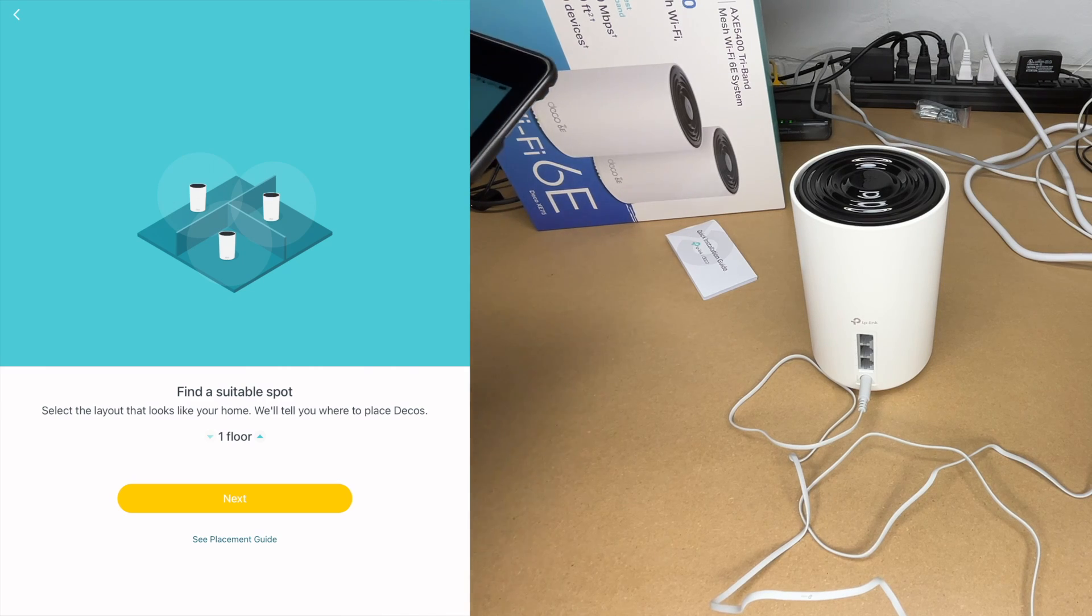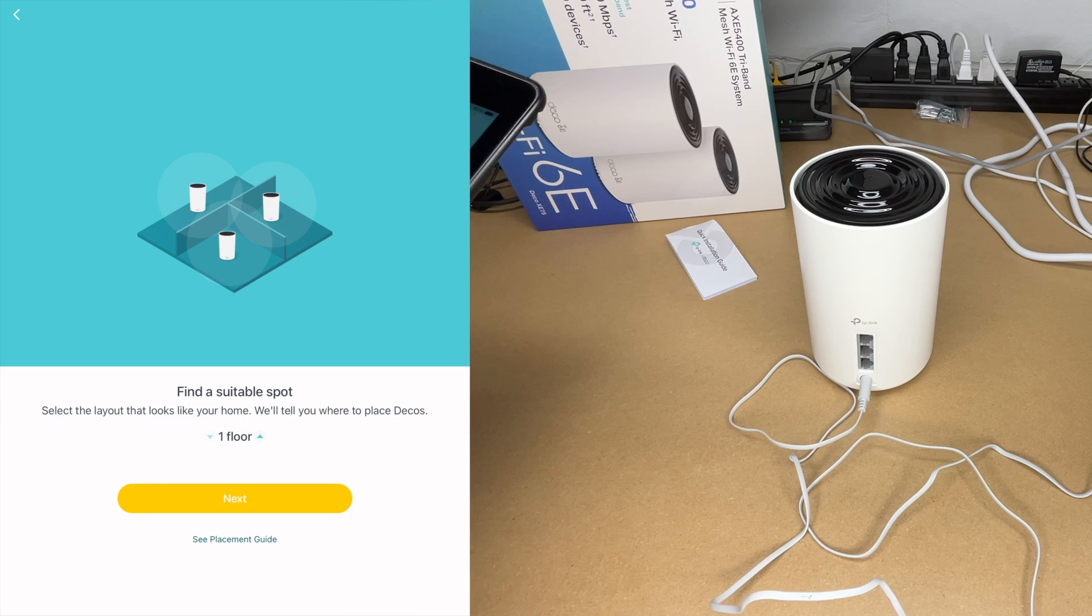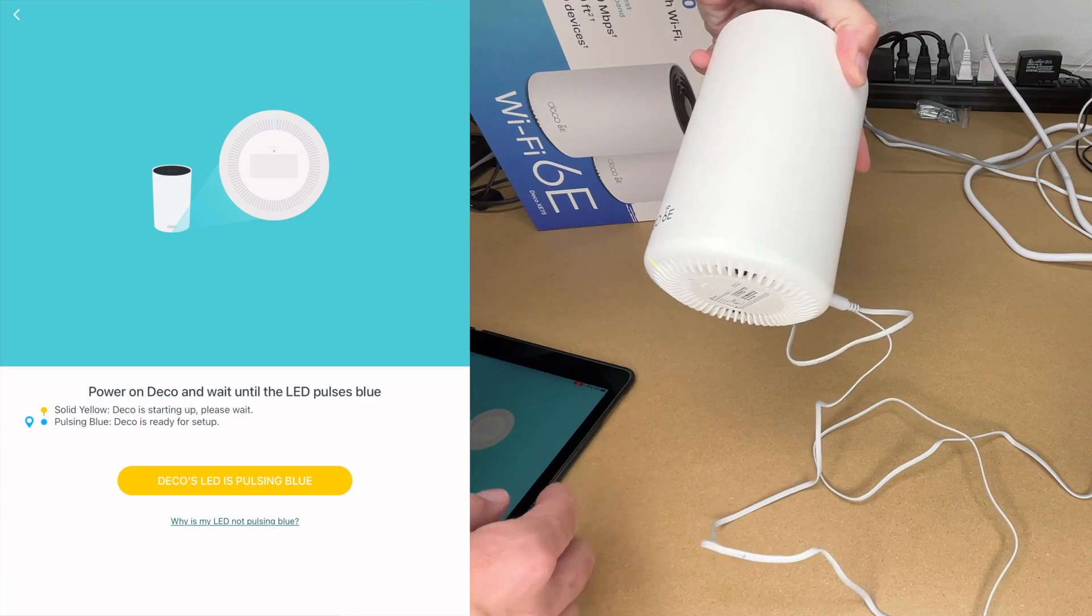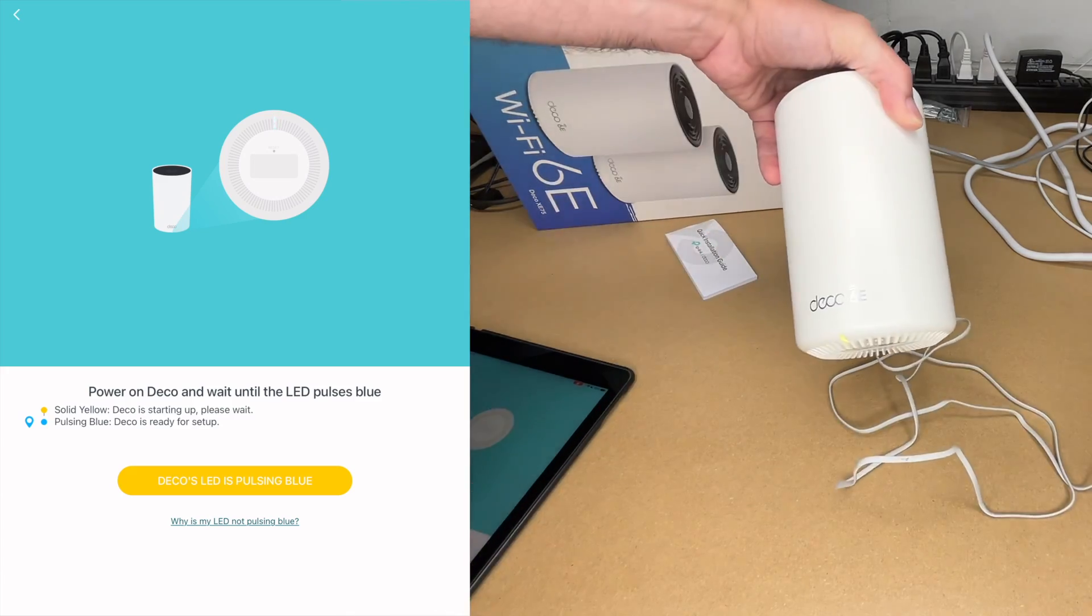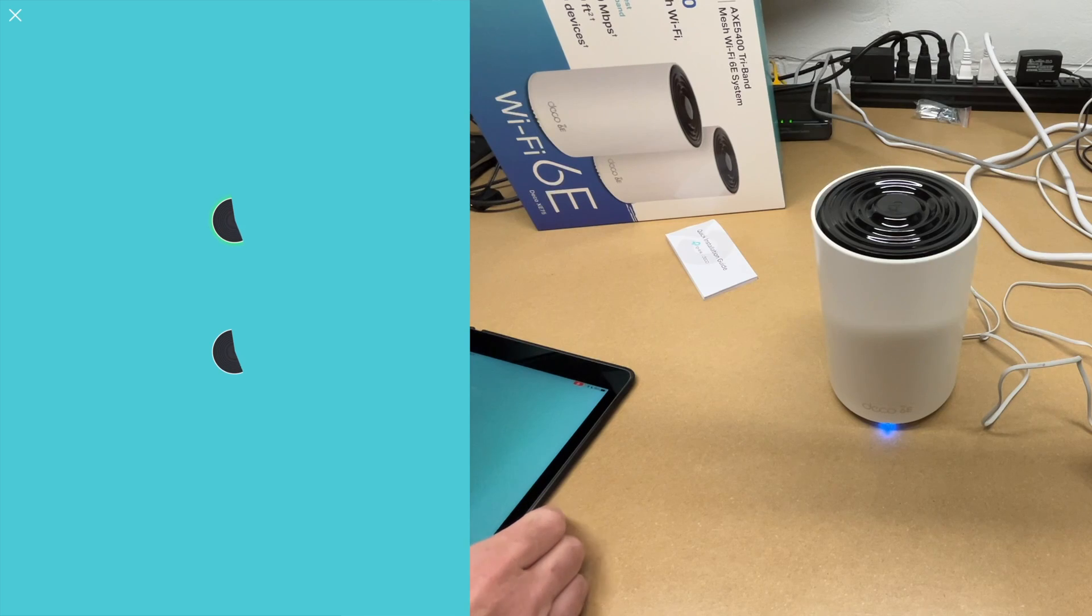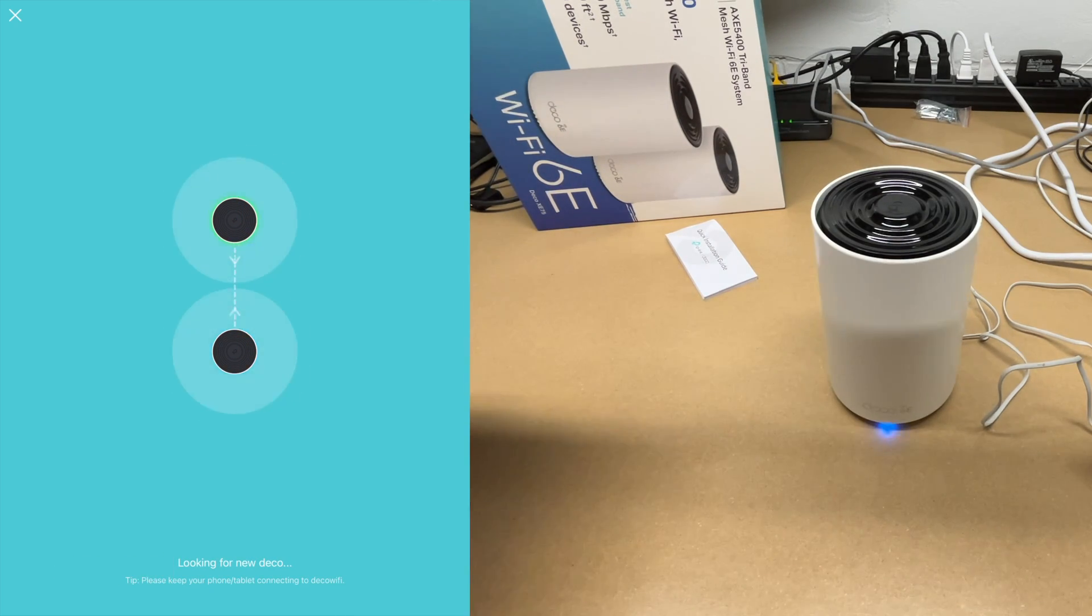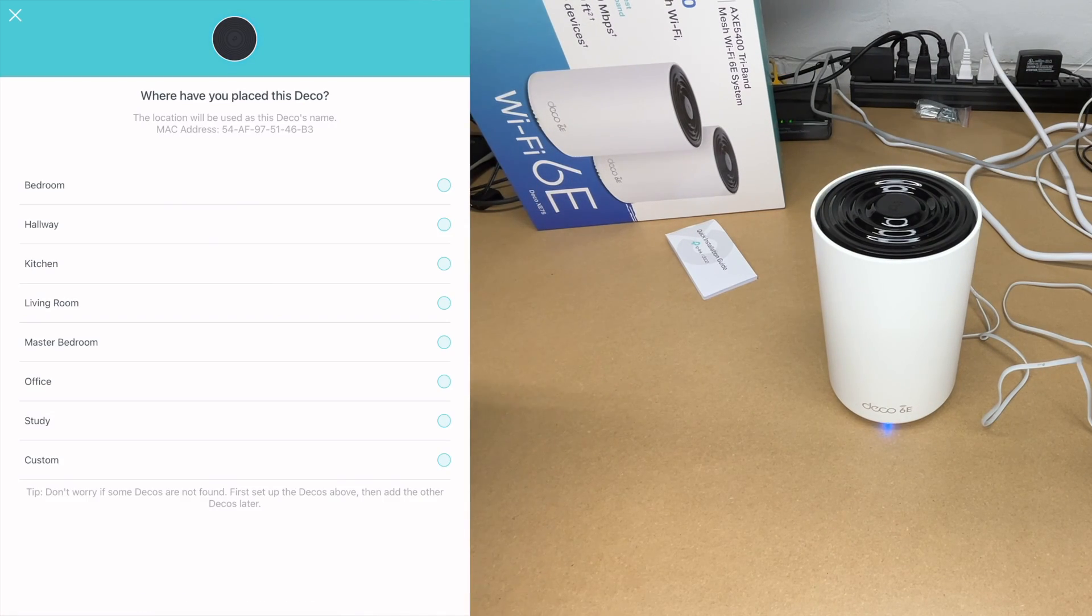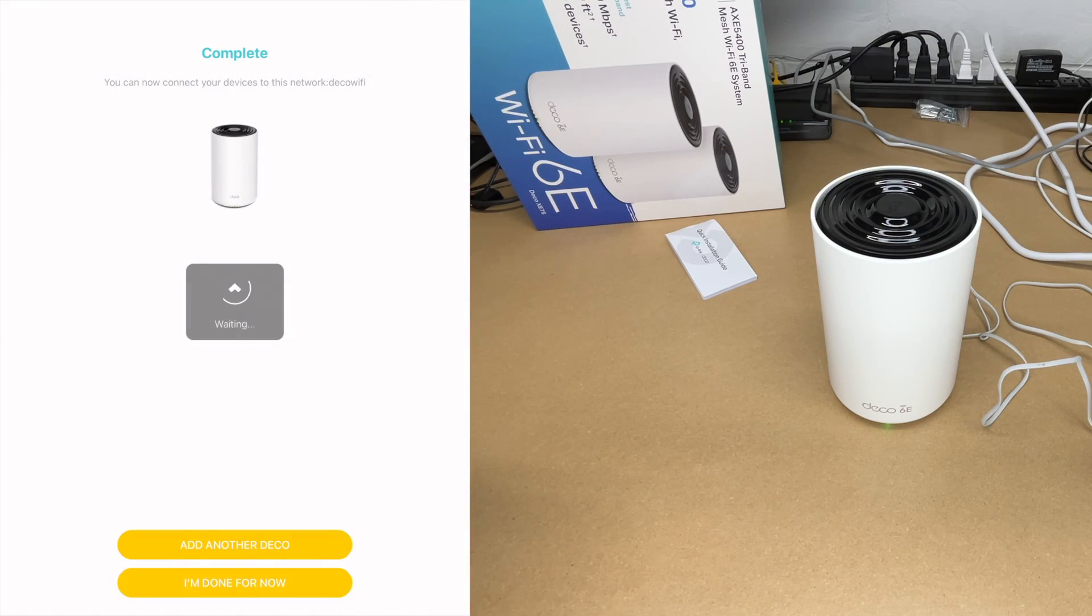It says select the layout that looks like your home. It will tell you where to place your decos. I have a two-story home, but I'm just going to put this on one floor right now. It says power on the deco and wait until the LED pulses blue. It's still starting up. Turn the light off here so we can see when that turns blue. It's pulsing blue. It says looking for the new deco. What I'm guessing is happening right now, the decos are probably talking to each other so I don't have to go through the setup like I did before. It says where have you placed this deco? I'll say office. It says optimizing your network. You can now connect devices to this network. I'll say I'm done for now.